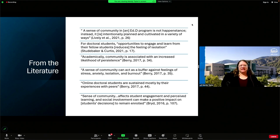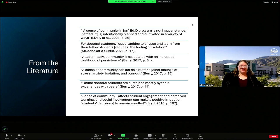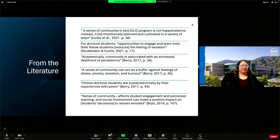Studebaker and Curtis in 2021 state that for doctoral students, opportunities to engage and learn from their fellow students reduce the feeling of isolation. Isolation can be soul-crushing in a doctoral program. The longer I've been in the program and the more I see life happening to myself and my colleagues, the more we need each other. Without fail, if somebody in my group has a question — either about an assignment or about how to navigate through program requirements — somebody has an answer. It's also just good to know that somebody is out there generally speaking.